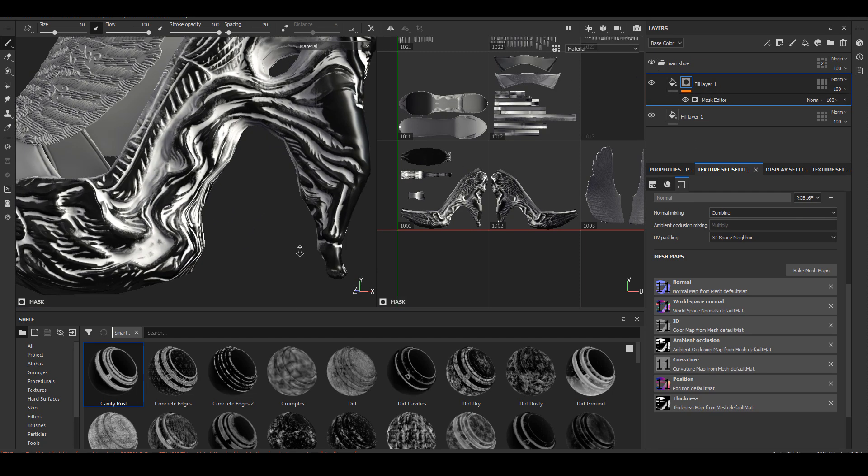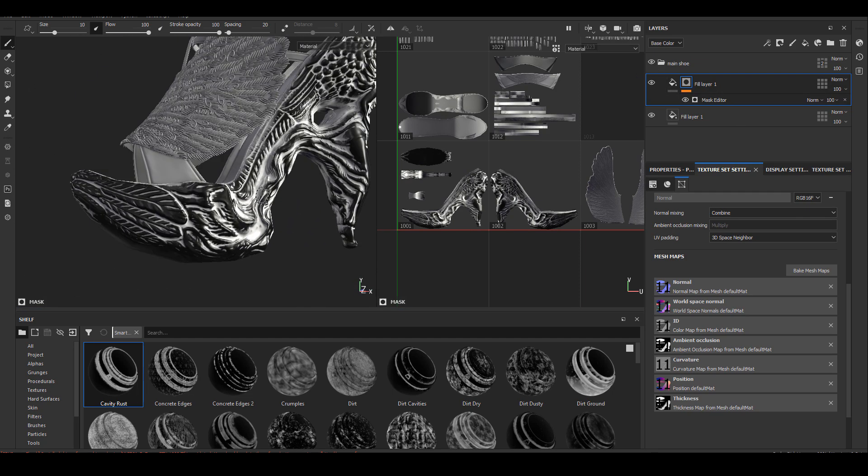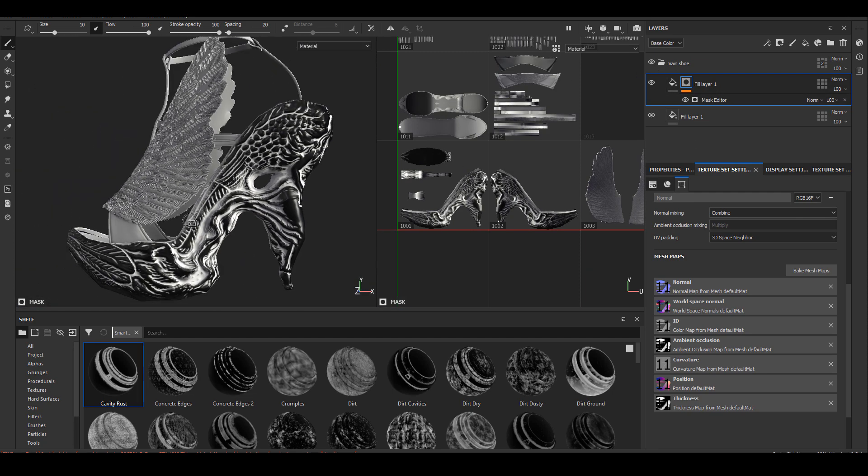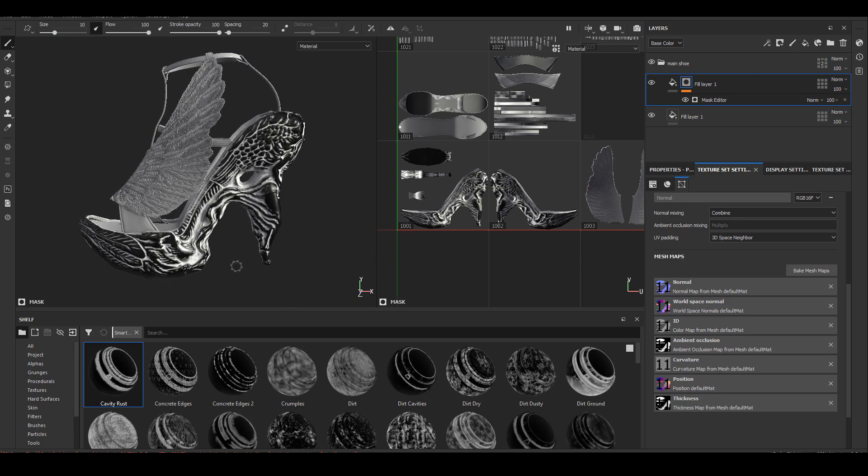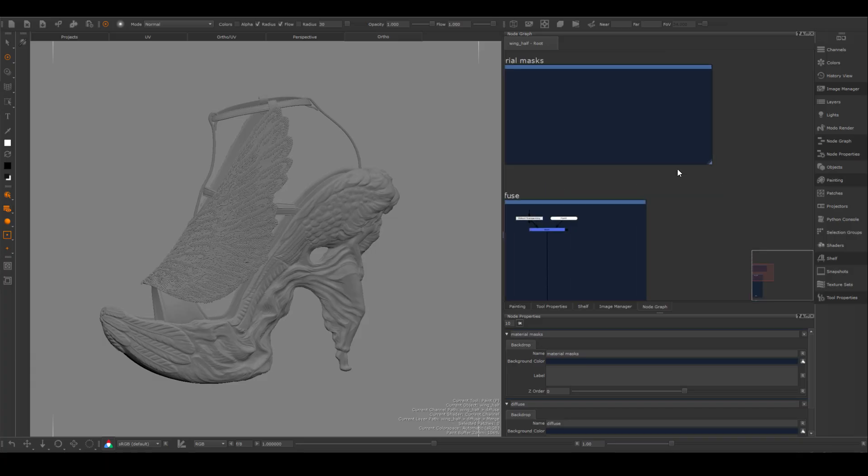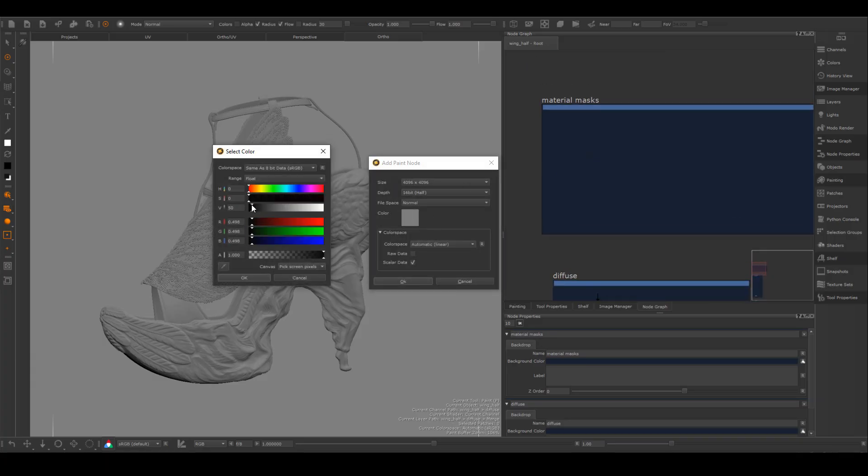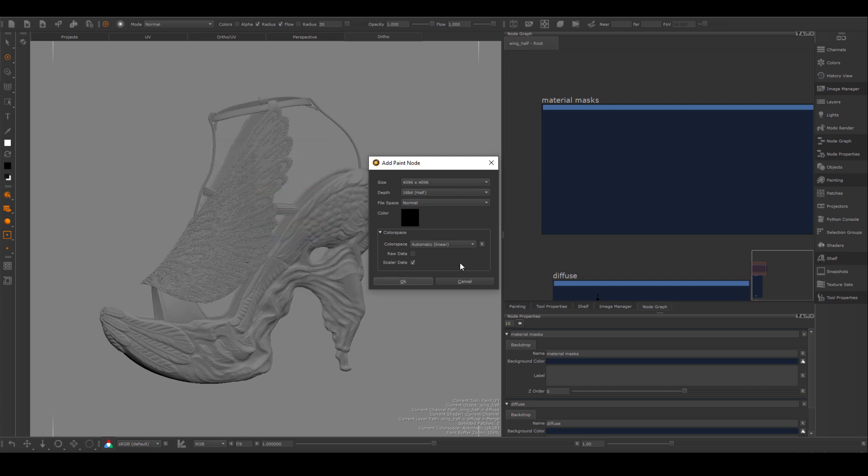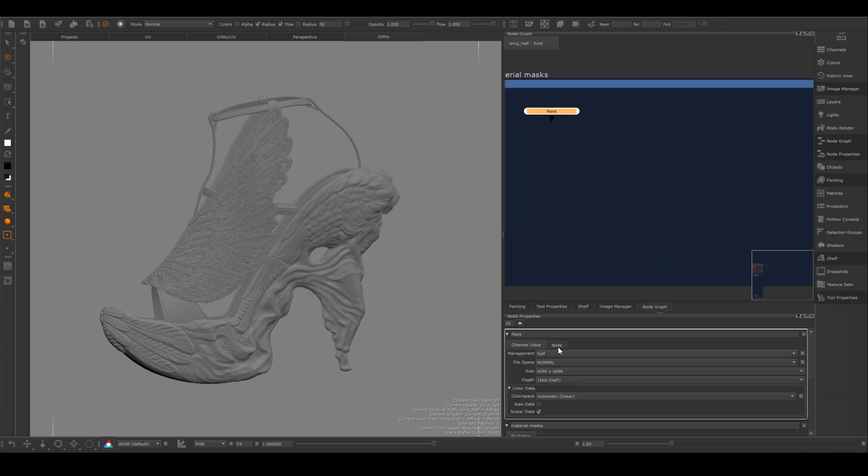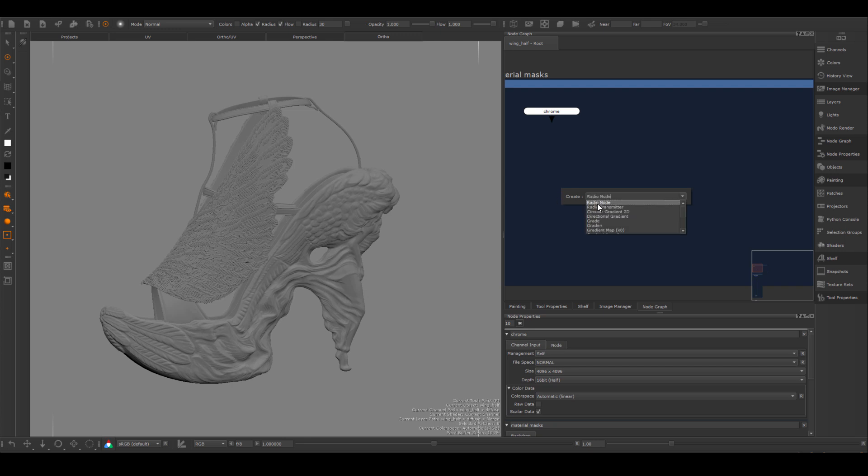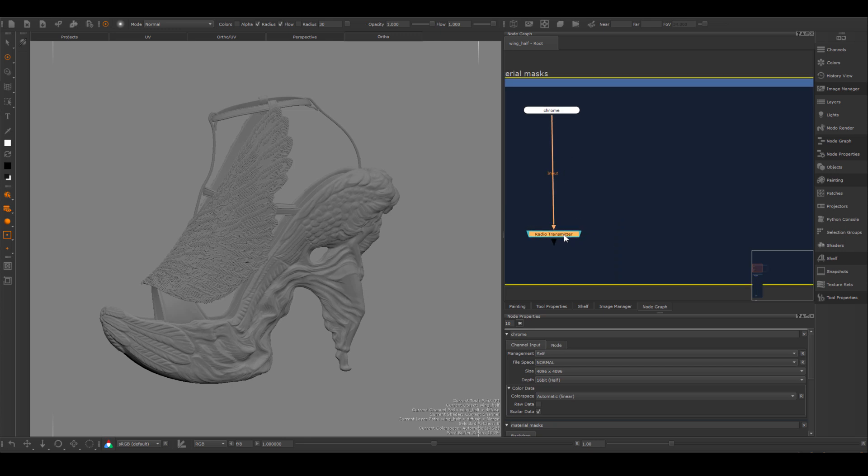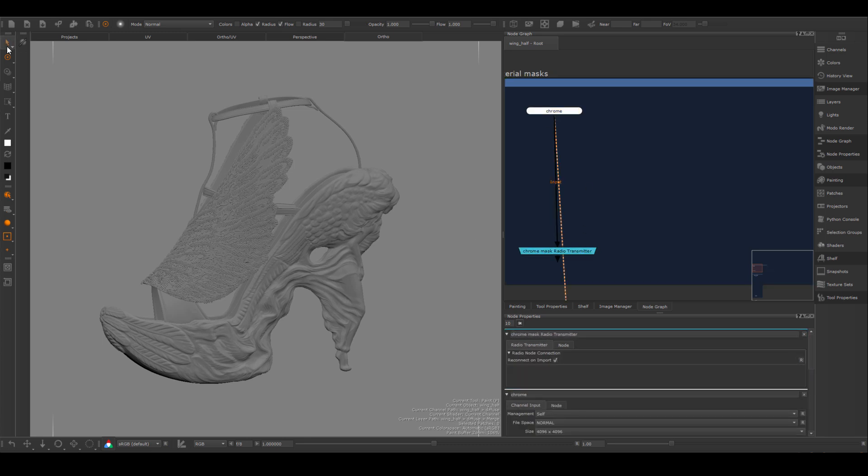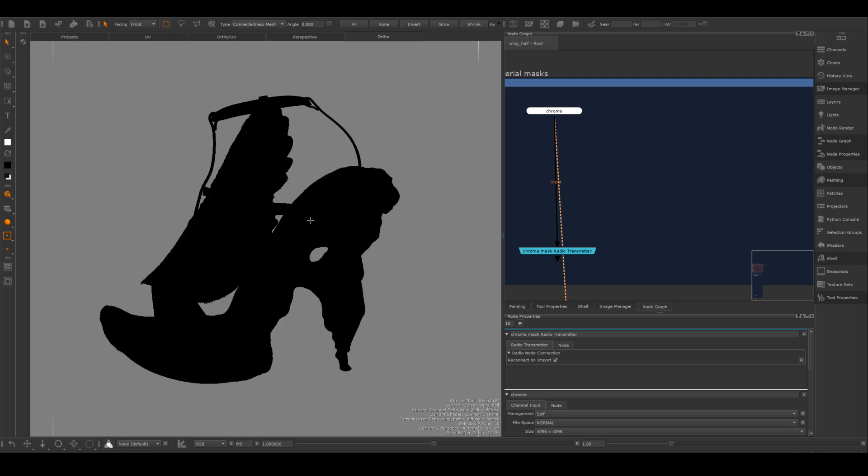This is the first mask I created, it's to mimic the dark detail inside of those sculpted areas. Inside of Mari, I'm going to import those Substance masks first just to have them there so I can start to build my actual channels. I'm going to use radio transmitter node again, so I know I can link these masks to wherever I need inside of the node graph and not make a huge mess.